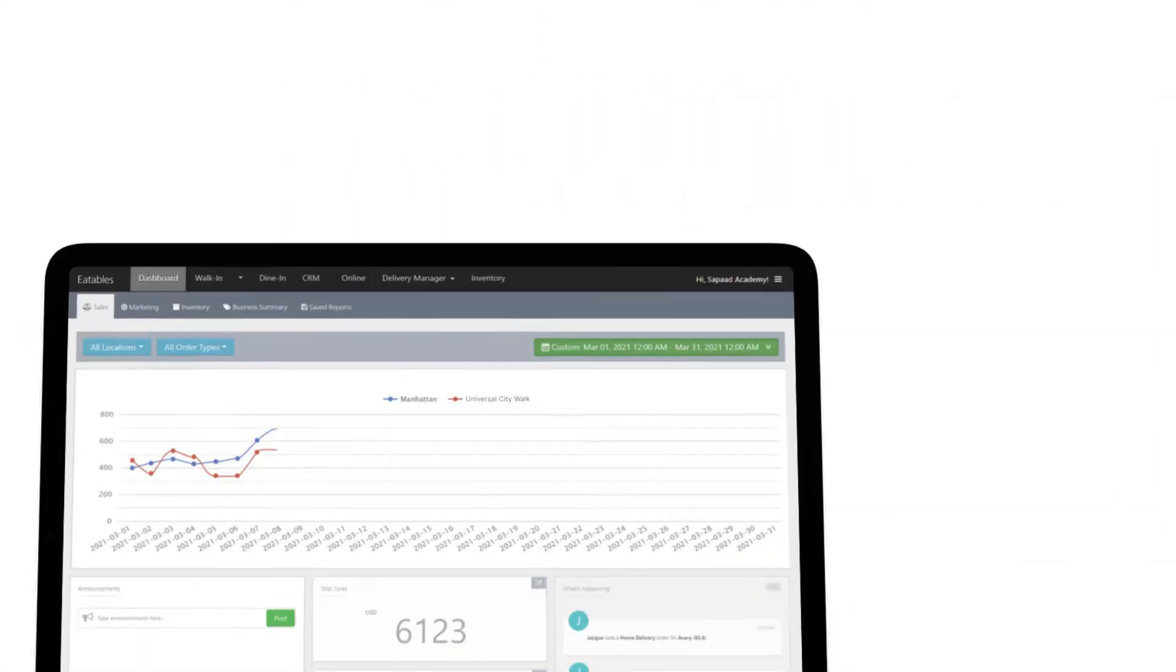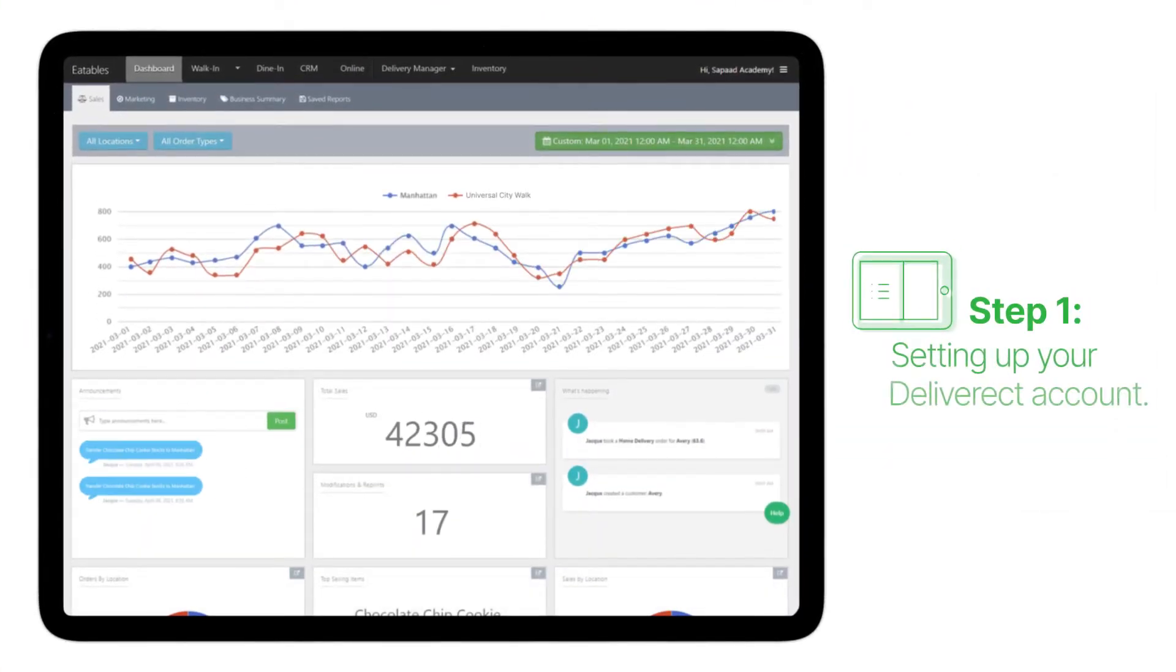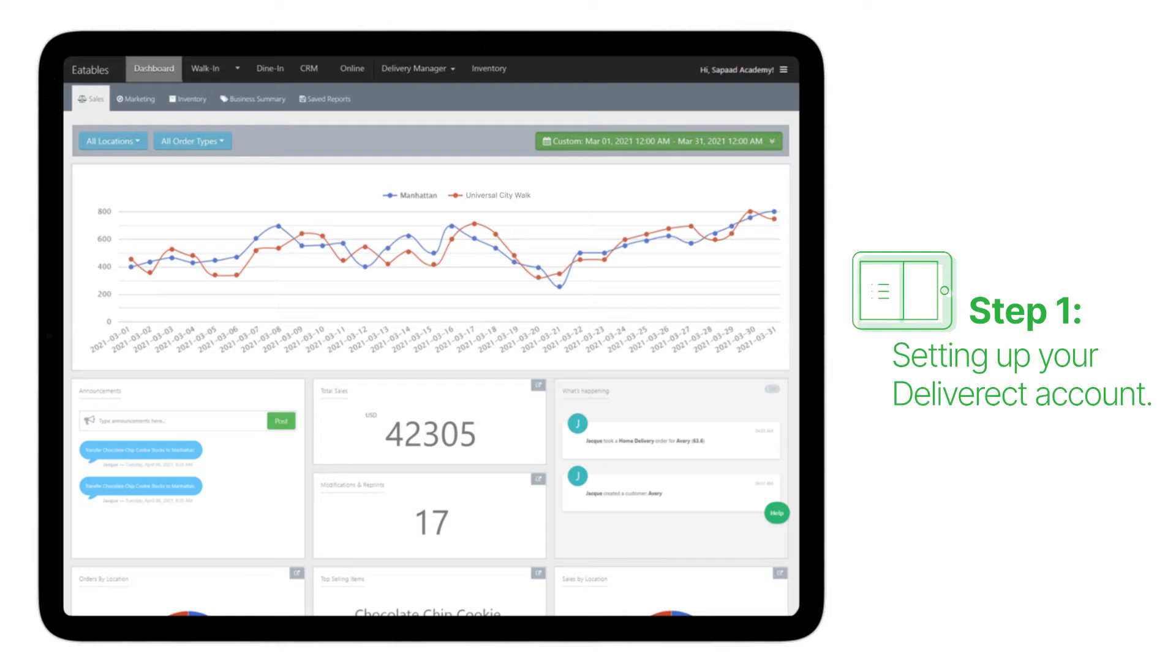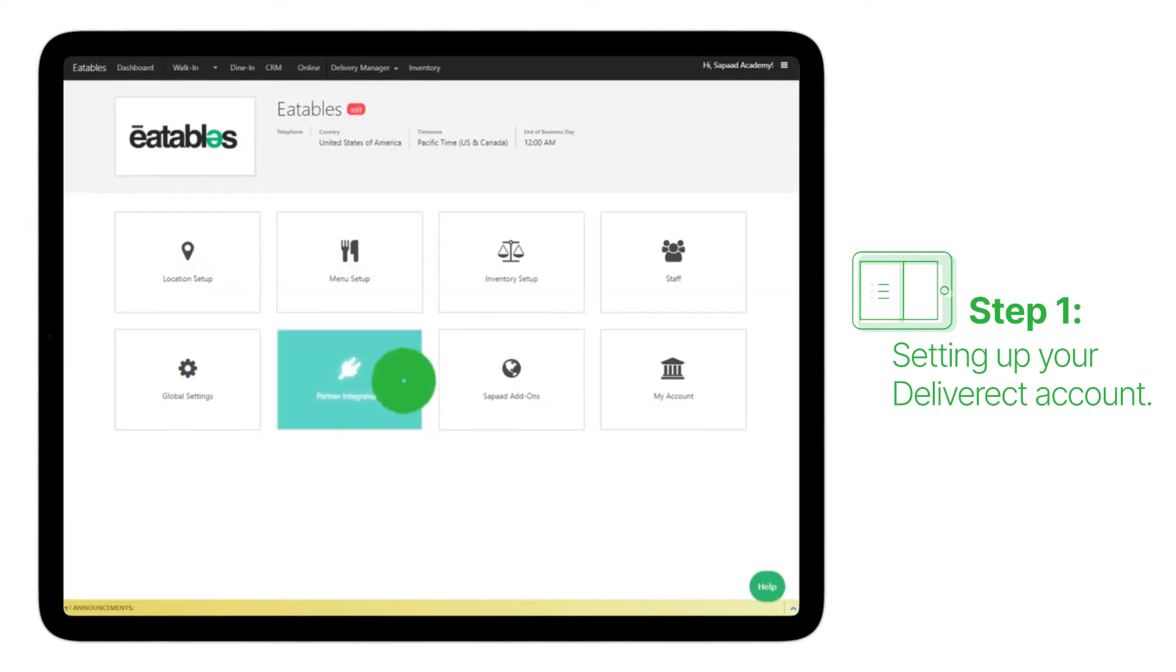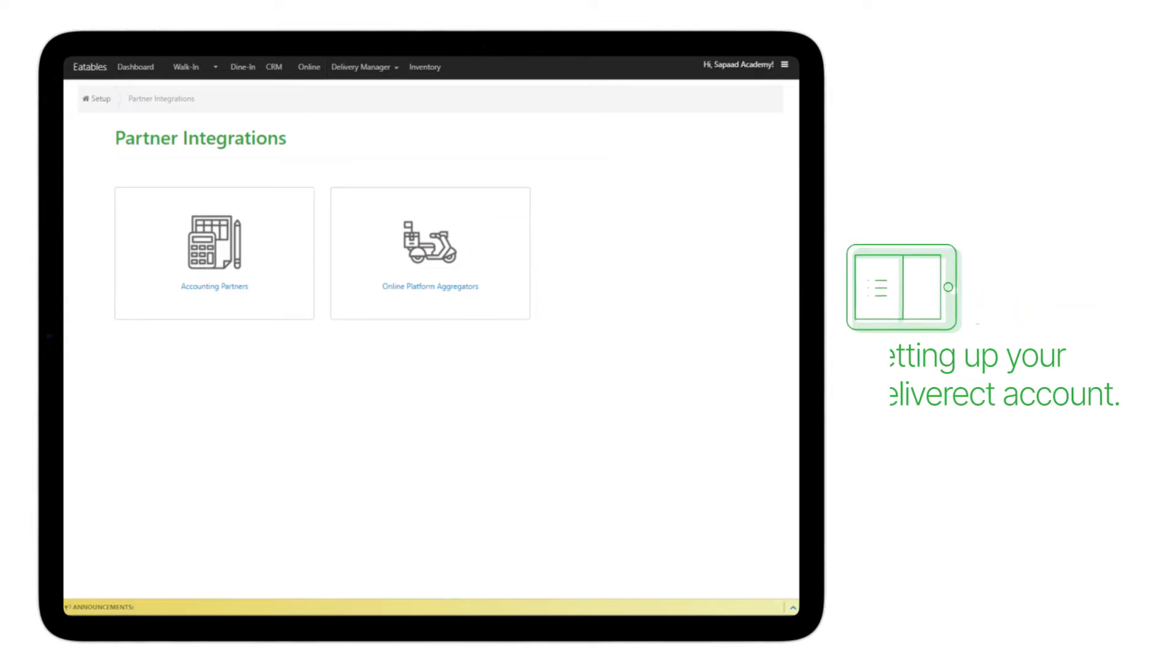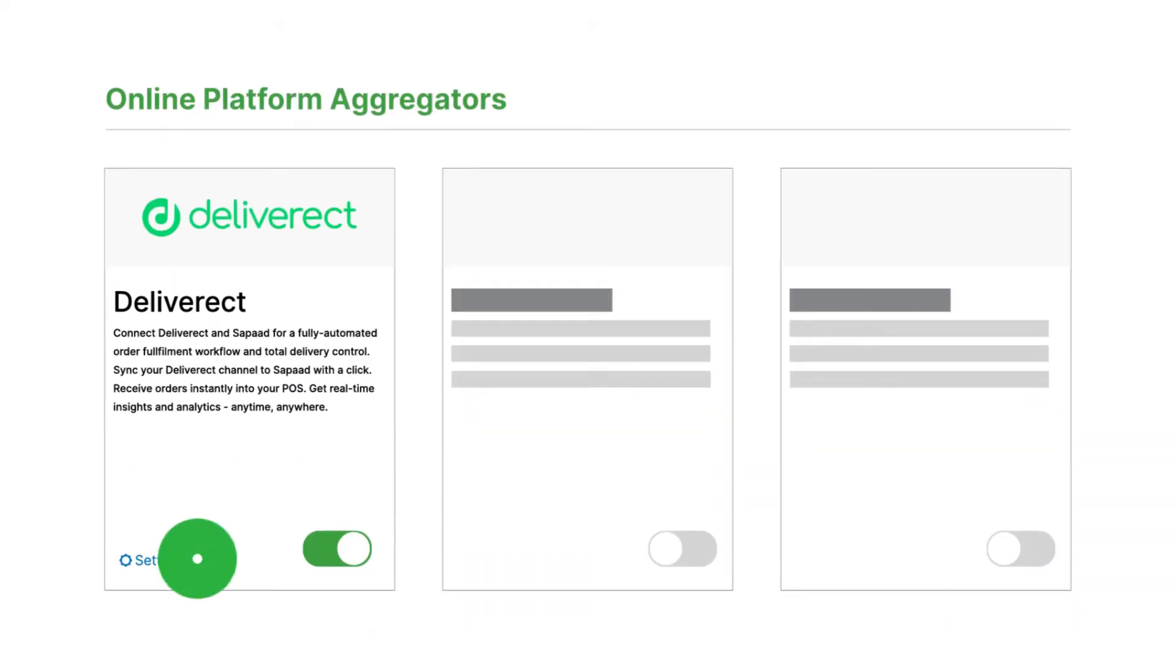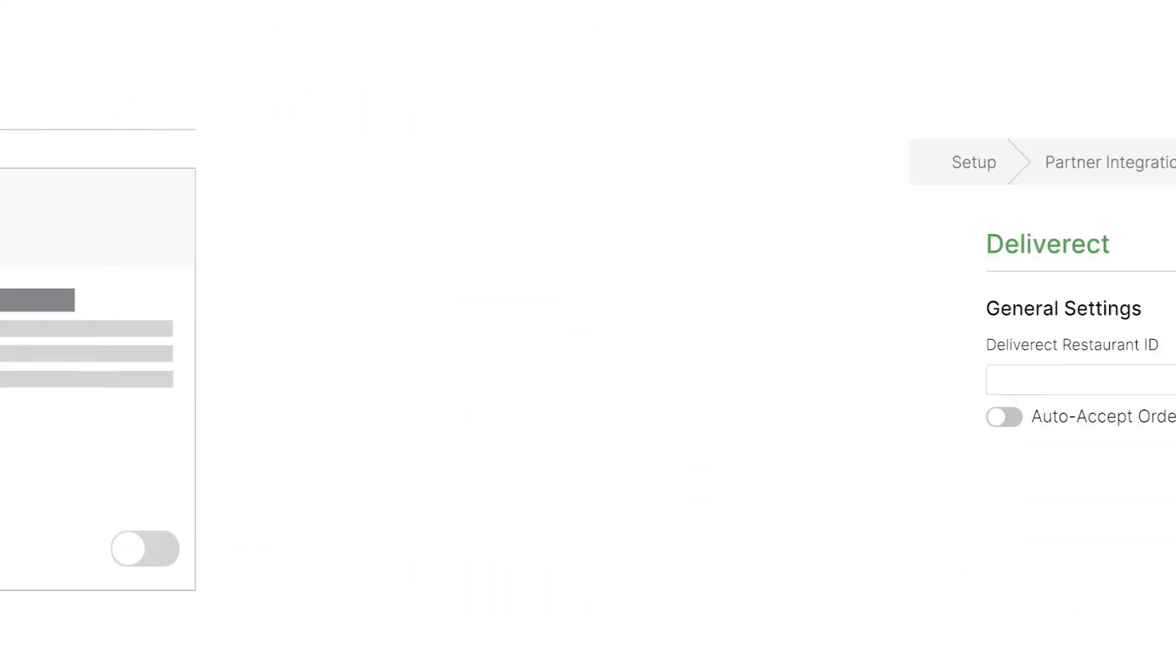Let's start by setting up your Deliverect account. Log into Setup, Partner Integrations, then Online Platform Aggregators. Under Deliverect, click on Settings.